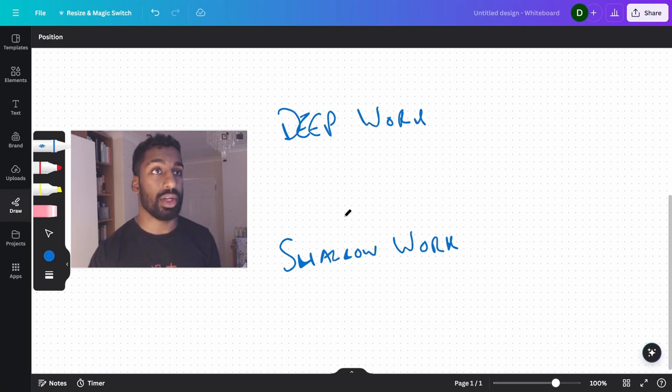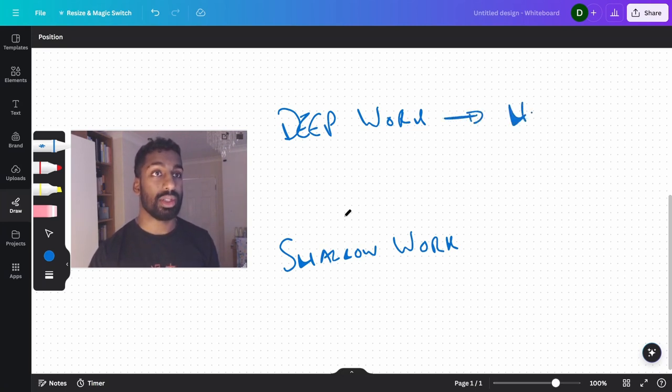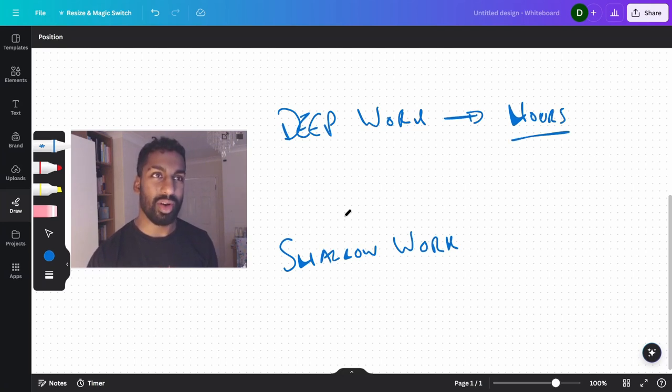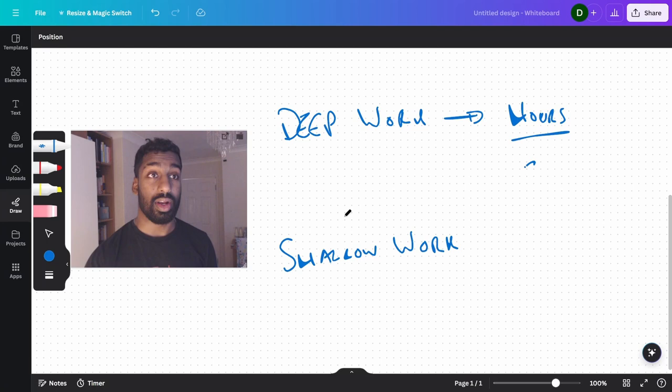Deep work is going to go on for potentially hours. And you need a high amount of focus. And the focus is high.